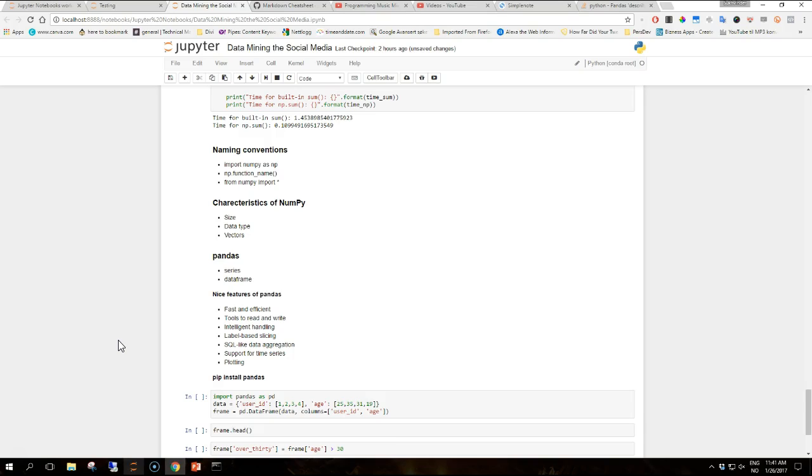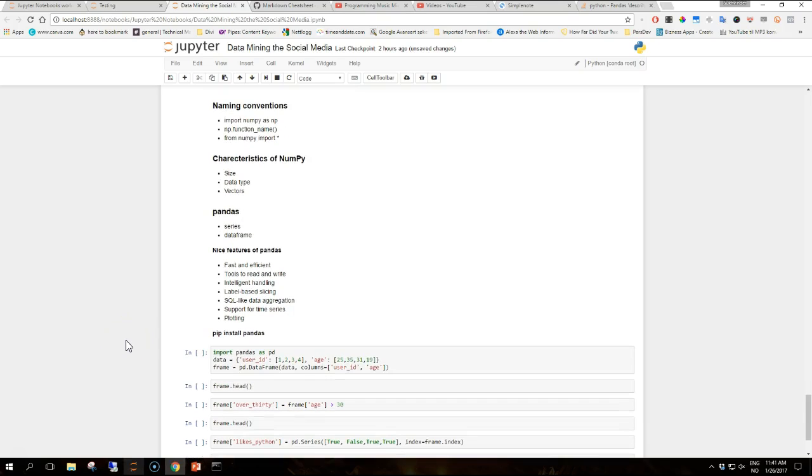You can install pandas from the cheese shop which is pip with the usual procedure pip install pandas if you don't want to use Anaconda. So let's consider an example where we run it in Python or in Jupyter in my case using a small made-up toy example of our user data.